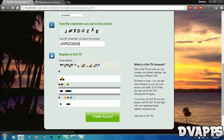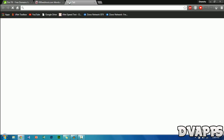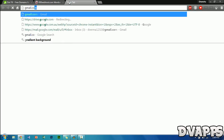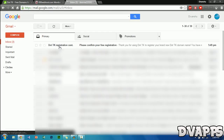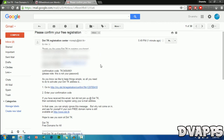Once you've typed in your name and password, click on create account. Once you've created an account, dot.tk will send a confirmation email to your email address. Go onto your email — once you've signed in it should be the first email, but it might also be in your spam or junk folder, so make sure you check there.